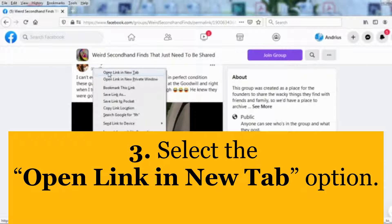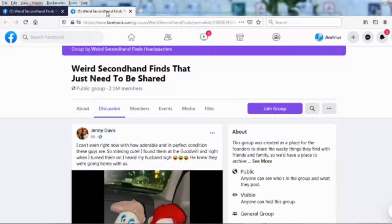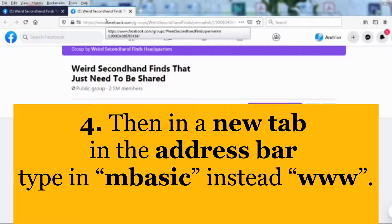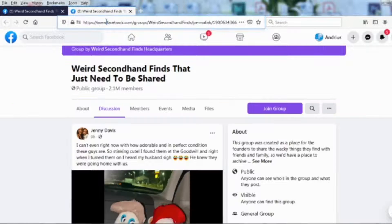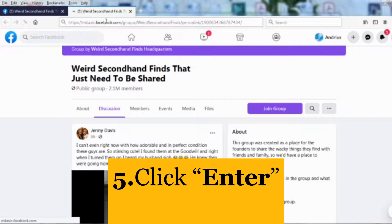Choose the open link in new tab option. Then in a new tab, in the address bar, type in MBASIC instead of WWW. Click enter.